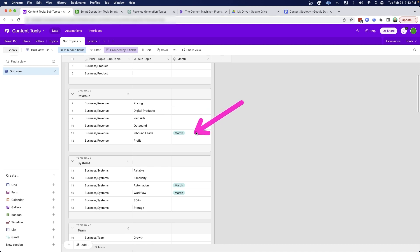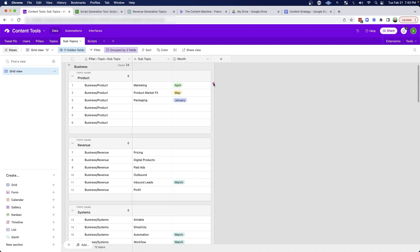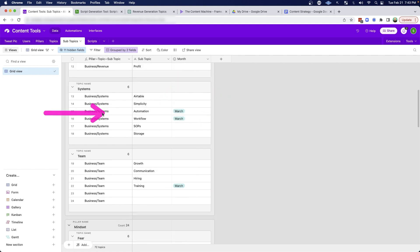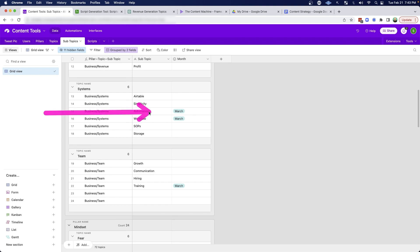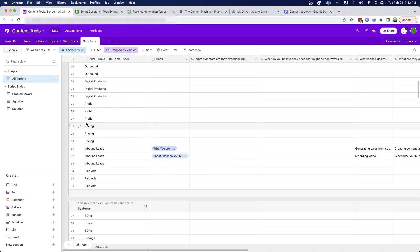Or you could break it up like I've done here, where I'm talking about inbound leads in March, and also automation and workflows. And then in April and May and these other months, I'm talking about these topics. It's just a simple way to help you break up these different subtopics into specific months where you can do all of your planning and your scripting and your recording.